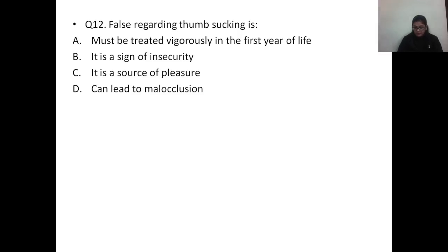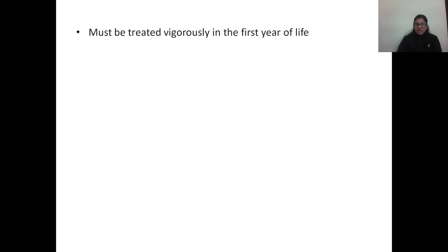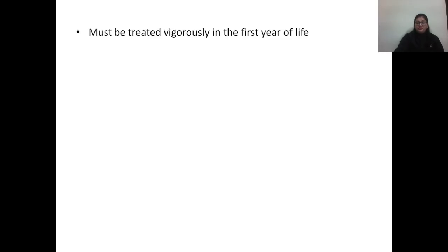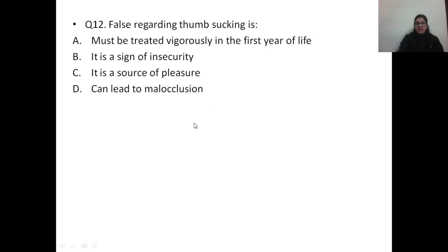Question number twelve: which is false regarding thumb sucking? Options: A) must be treated vigorously in first year of life, B) it is a sign of insecurity, C) it is a source of pleasure, D) can lead to malocclusion. The correct answer is option A. Thumb sucking is a behavioral problem seen in the first year of life but should not be treated until the child is two to three years of age. It is often a sign of insecurity. Once permanent teeth appear, persistent thumb sucking may cause malocclusion or deformity of the palate.